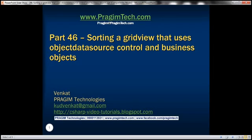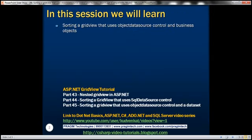Hello, welcome to Presume Technologies. I am Venkat. This is part 46 of the ASP.NET GridView tutorial. In this video we'll discuss about sorting a GridView that uses ObjectDataSource control and business objects.